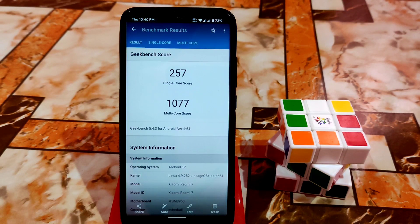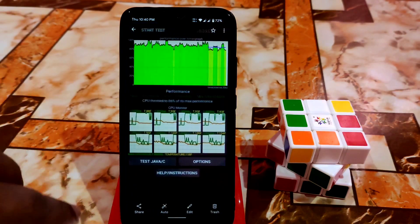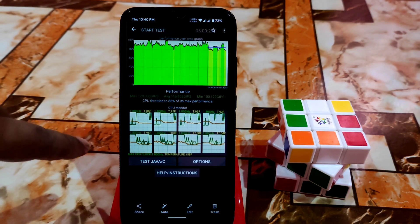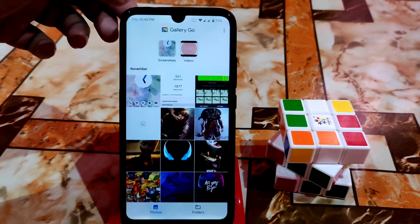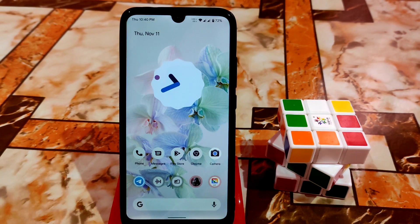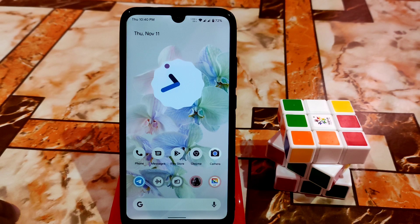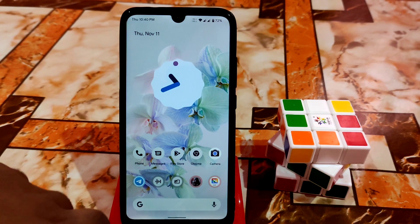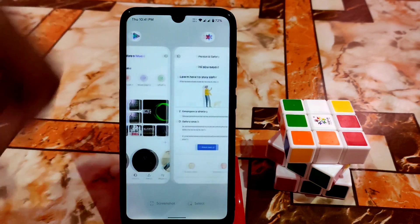Looking at the Geekbench score — it's 57,107, which is a bit below average but still decent. CPU throttling is at 86%, which is really good. I played Call of Duty and it was playable but not great. Don't rely too heavily on benchmark numbers. Overall the ROM is fast and fluid.